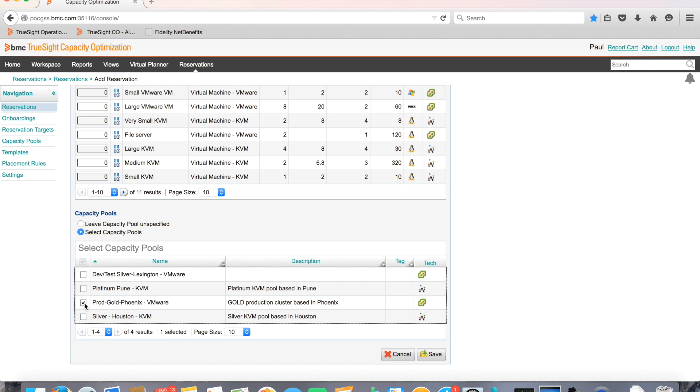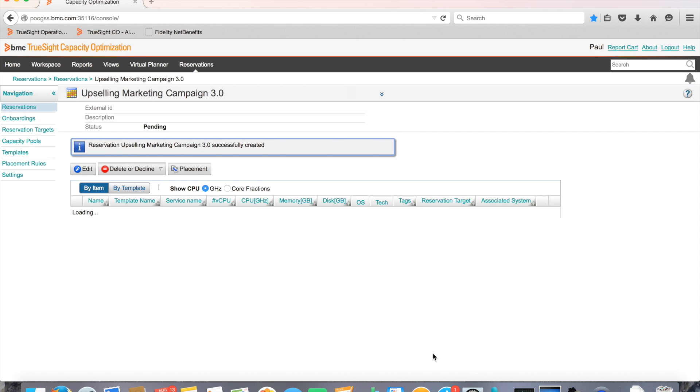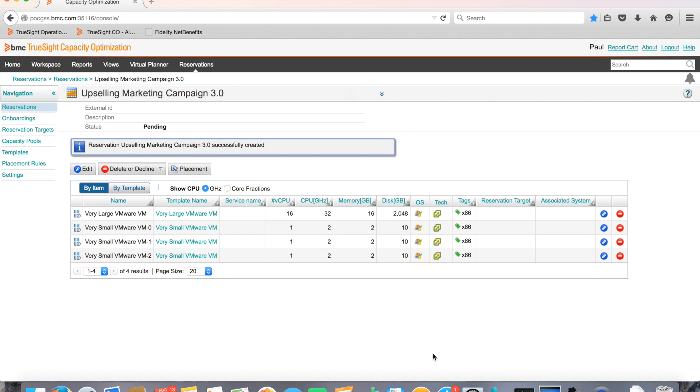Paul selects the gold capacity pool located in Phoenix and saves the reservation.